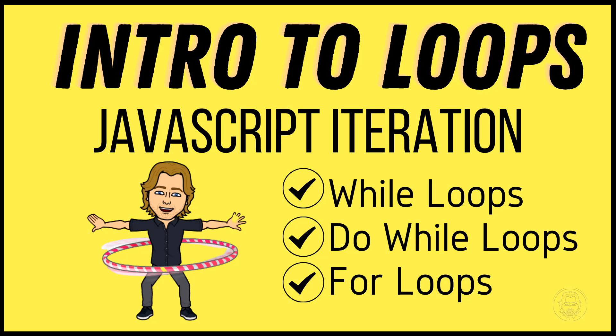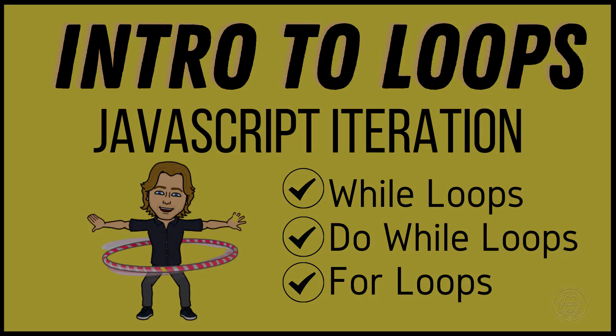Hello and welcome. Today we are learning about loops and iteration in JavaScript. Let's get started.